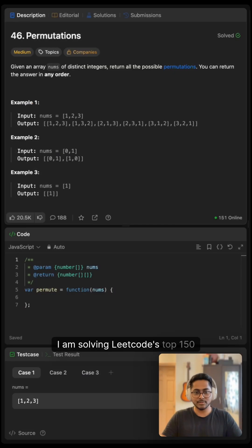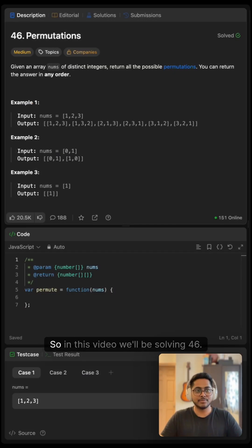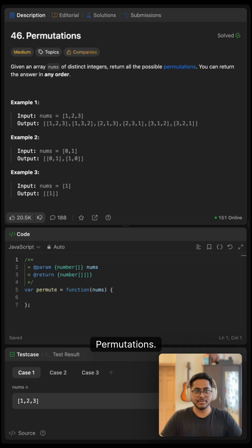Hi folks, I'm solving LeetCode's top 150 questions and that's all you need for your coding interviews. So in this video, we'll be solving 46 permutations.